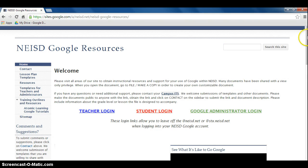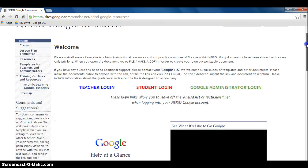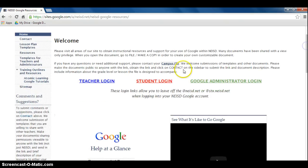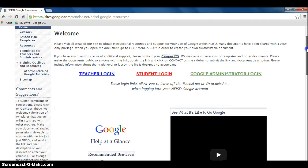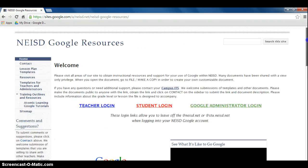This page is your one-stop shop for all the resources on Google. Here you will find the teacher login, the student login, and the administrator login, as well as videos and all kinds of information on Google Docs.